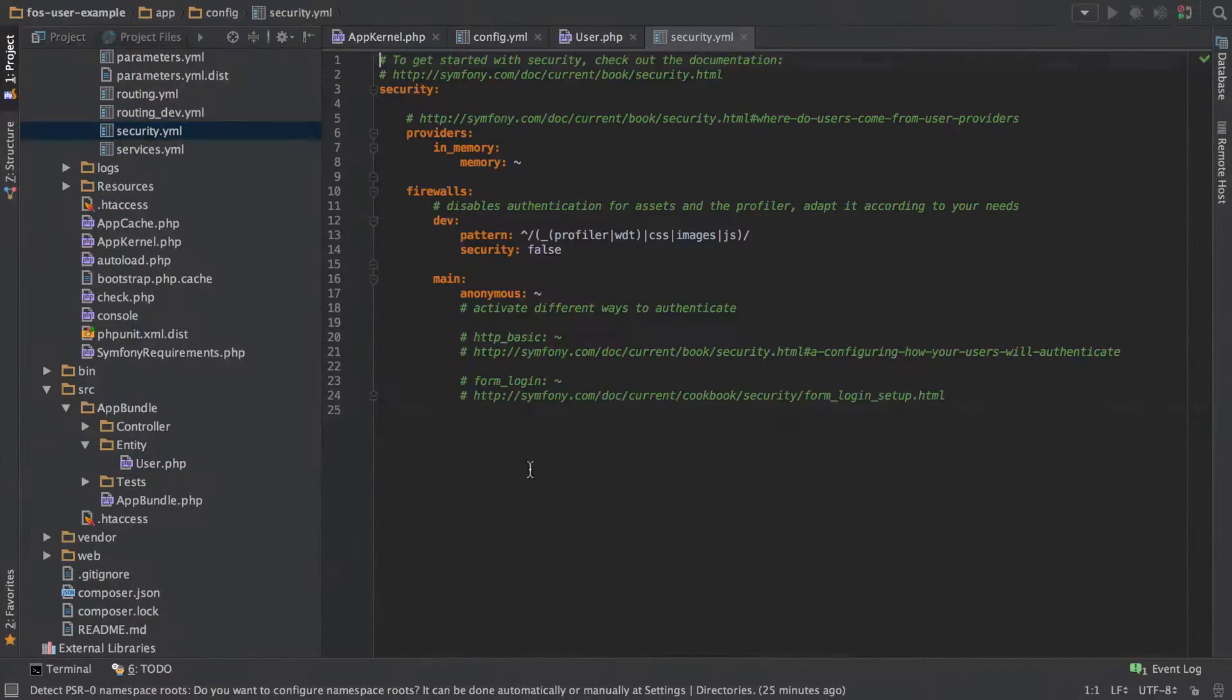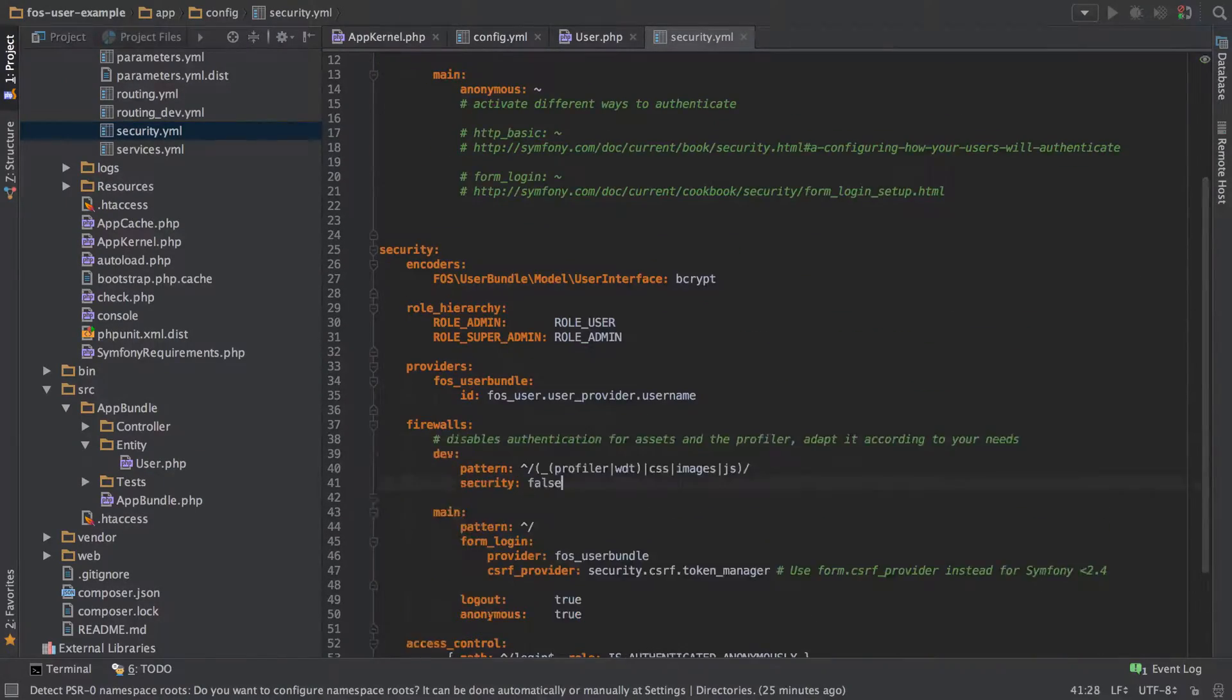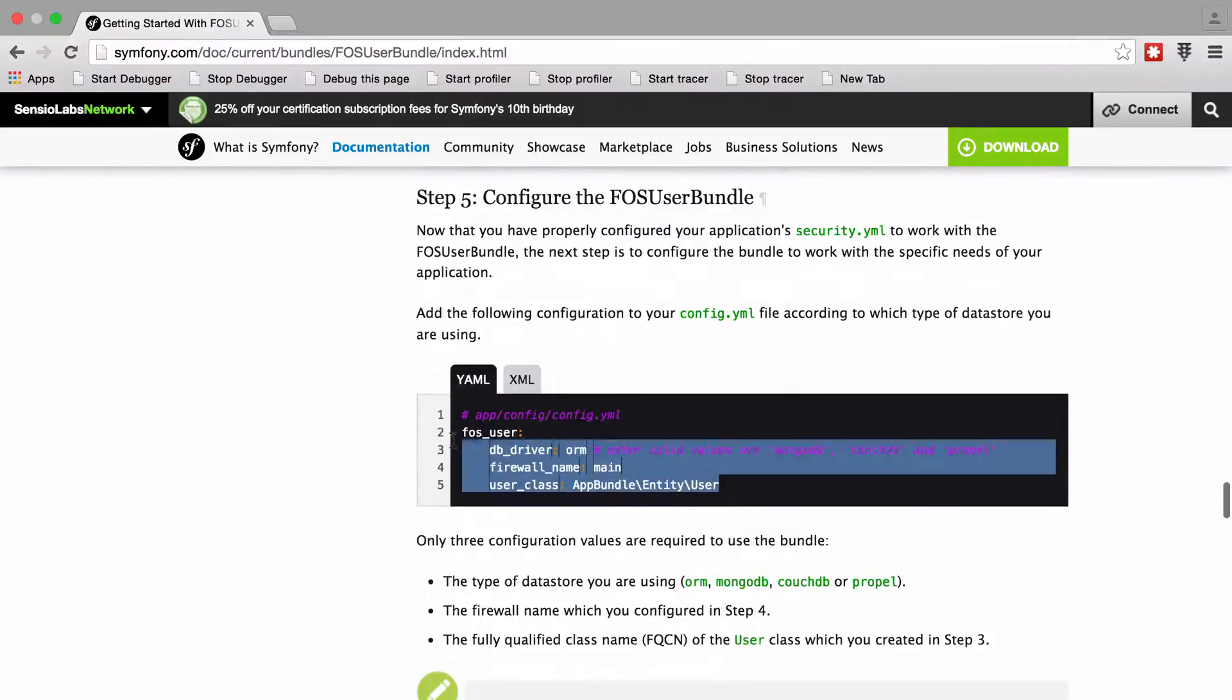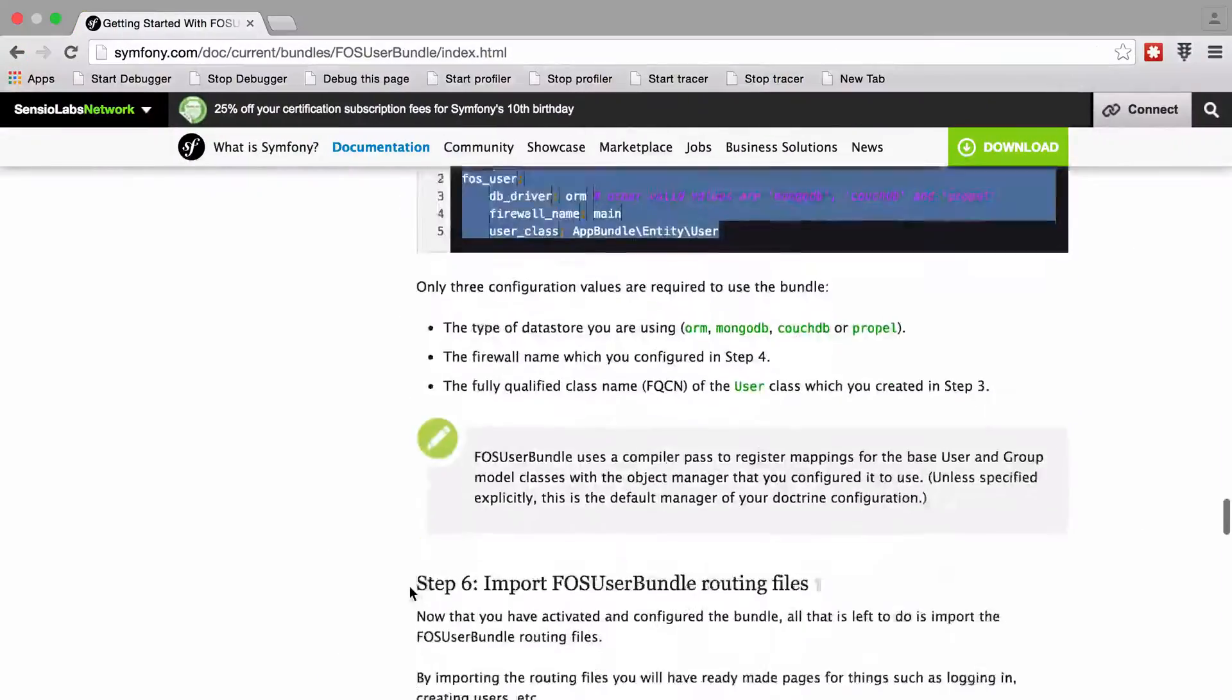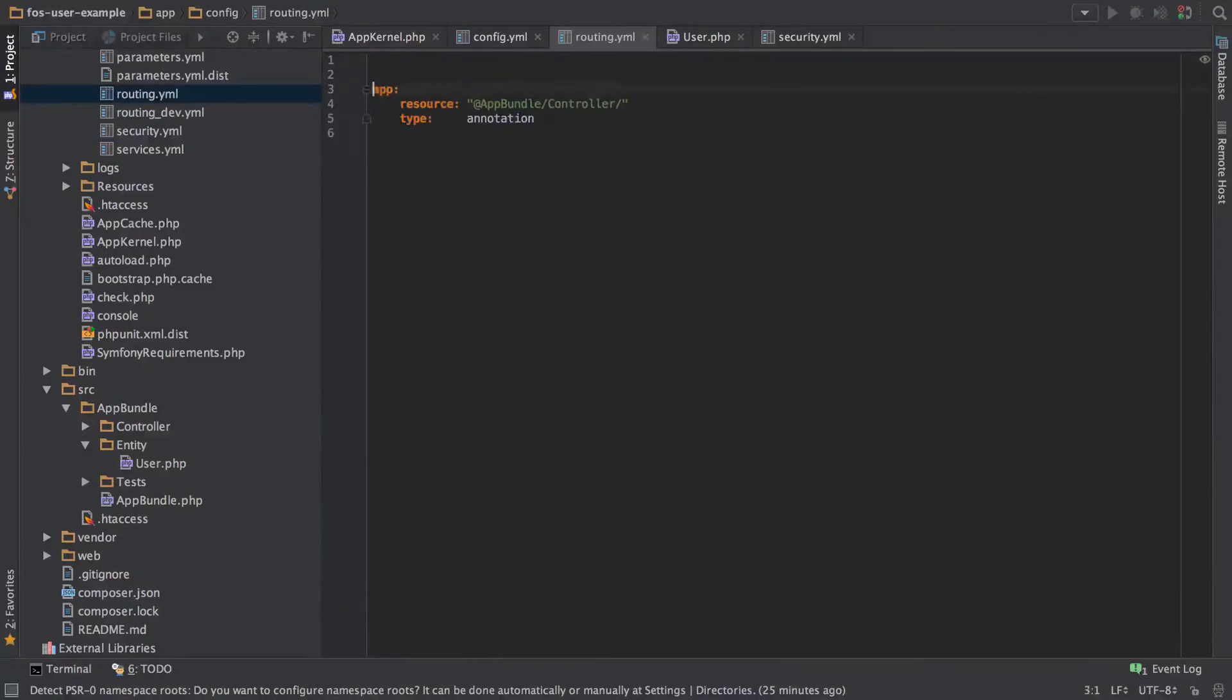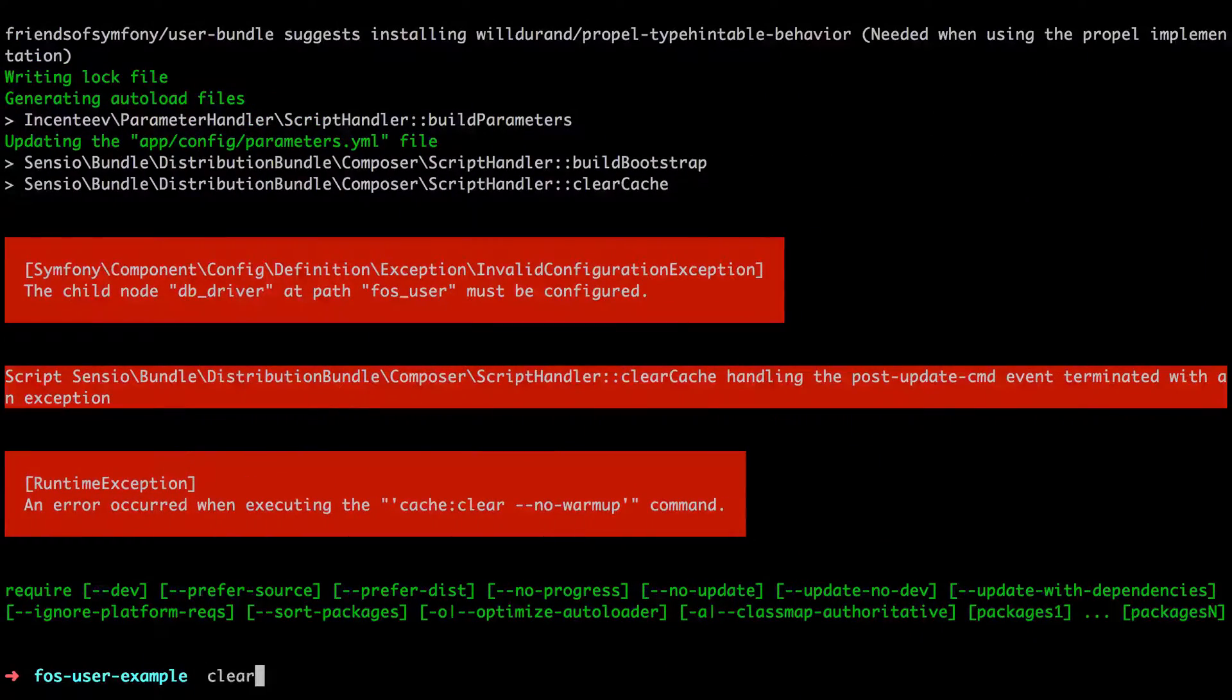The most complicated thing is getting your head around the security setup. One thing to be aware of is just to make sure that you copy in your dev routes back into your firewall. Also, setting up the user entity can be a little bit confusing.